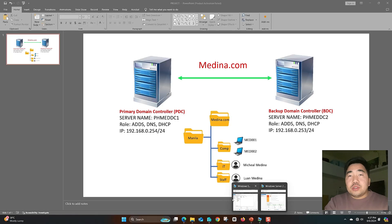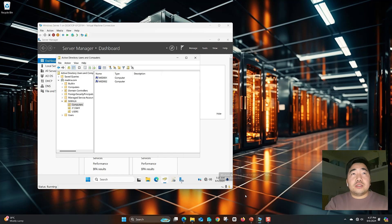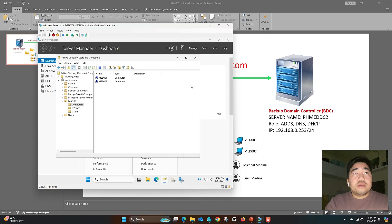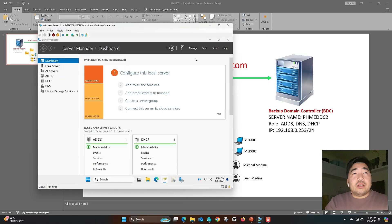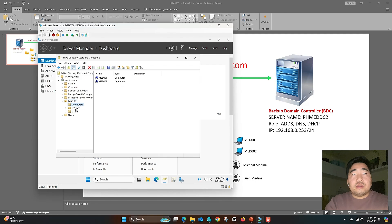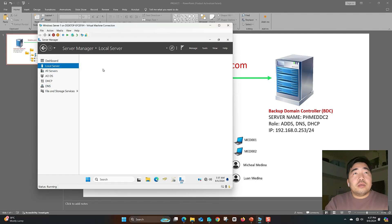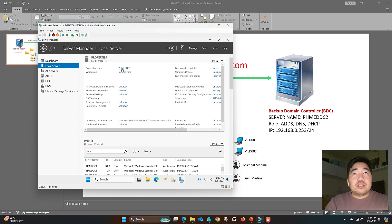Now I will show you the existing primary Windows Server — that's server one. From my Active Directory, I already created Manila, computers with the two laptops, IT staff and users. DHCP and DNS are already configured. The name is PHMEDDC1, domain medina.com, and the static IP is 254 — this is our primary domain controller.